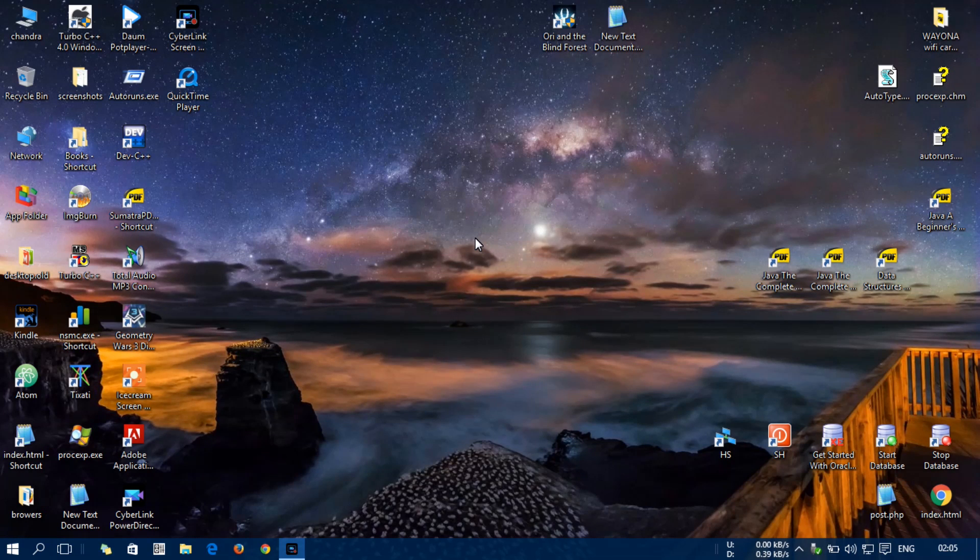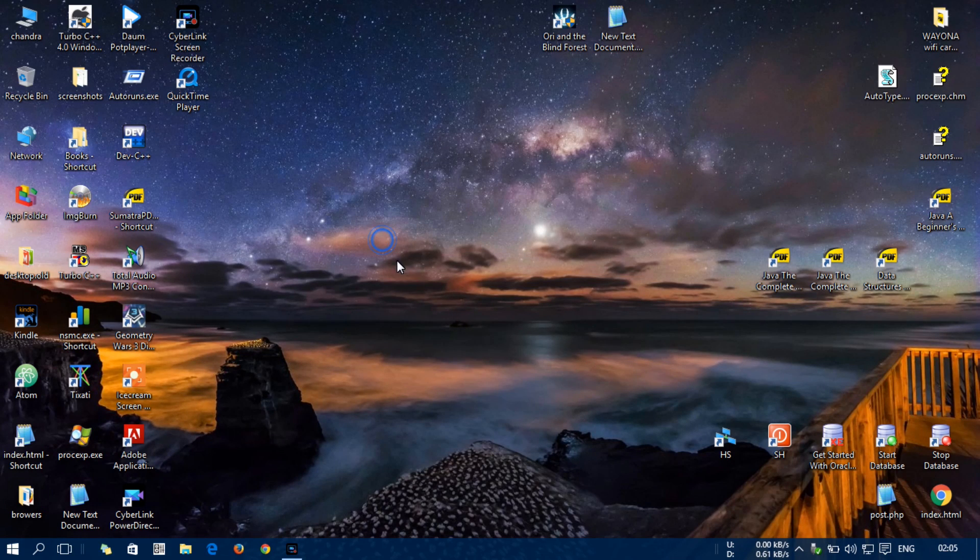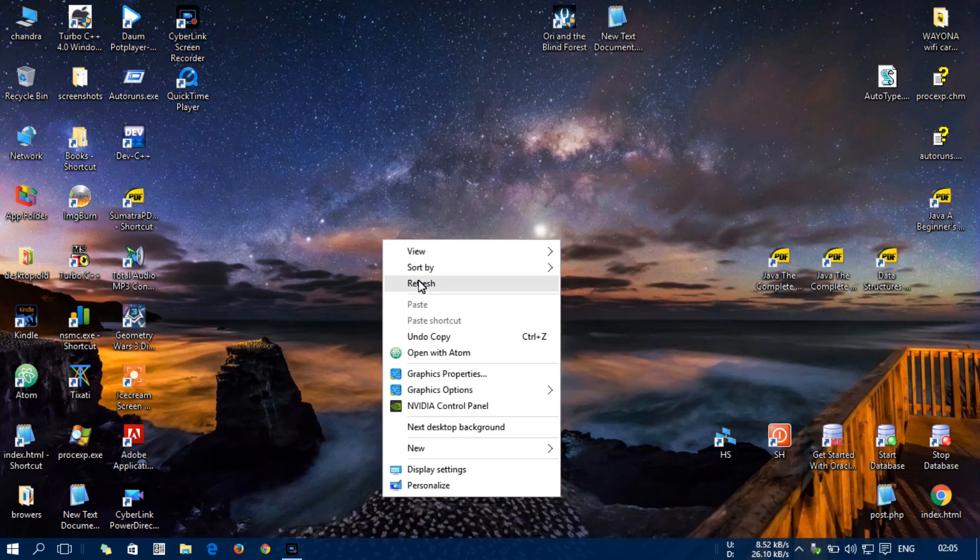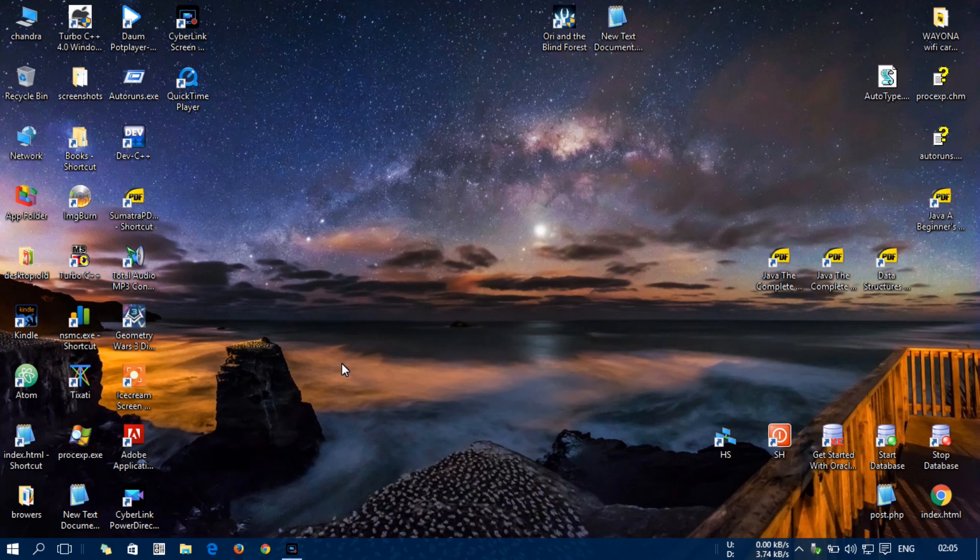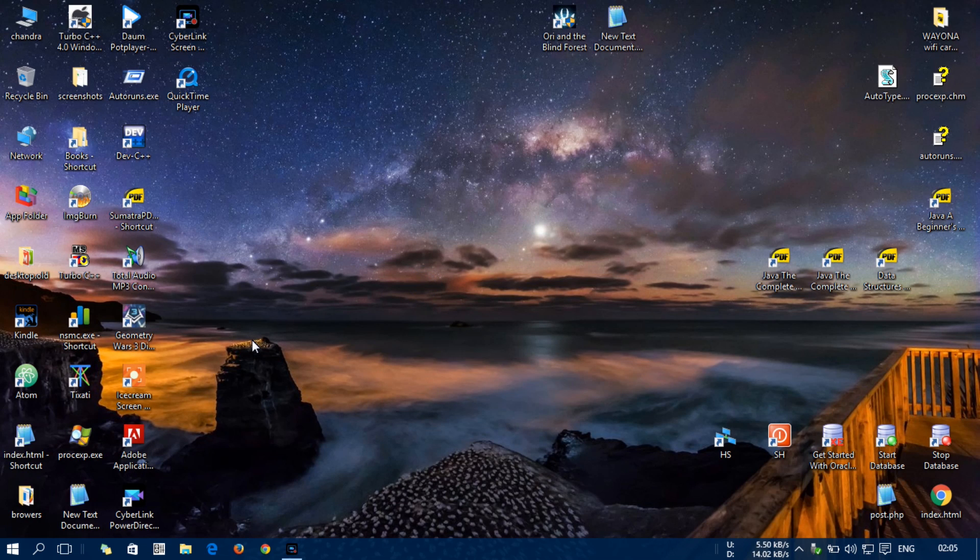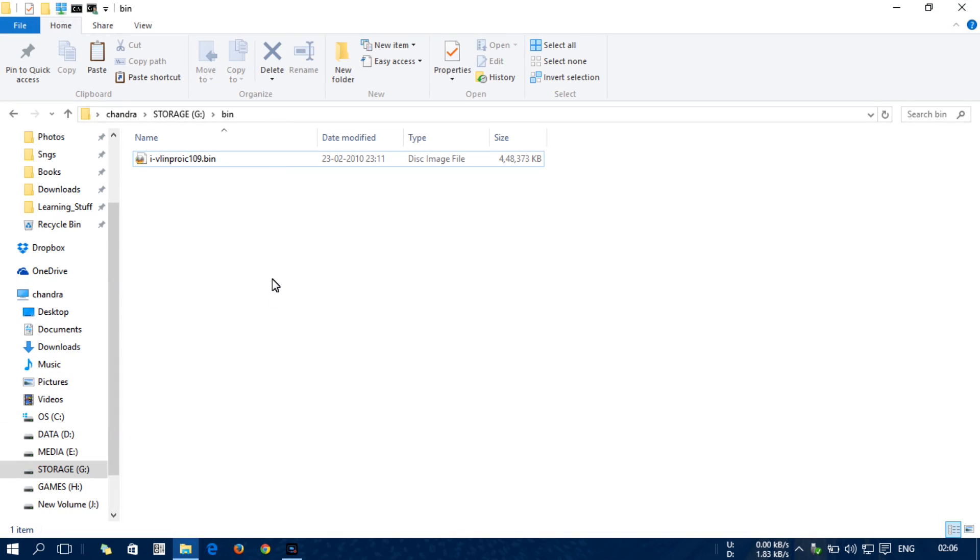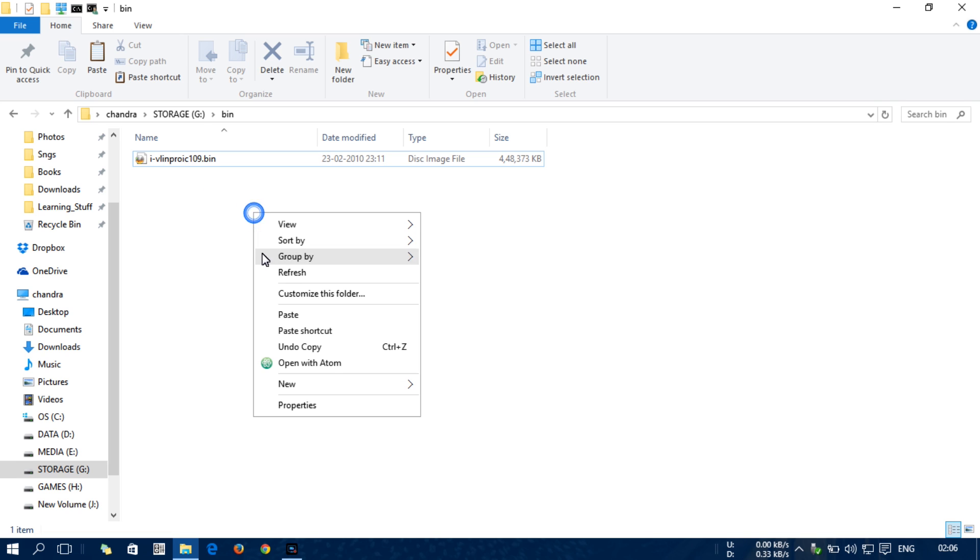Hi guys, let's quickly learn how to extract a binary file. For that, I'm going to use an application called AnyToISO, and I'm going to include the link in the description, so check the description.